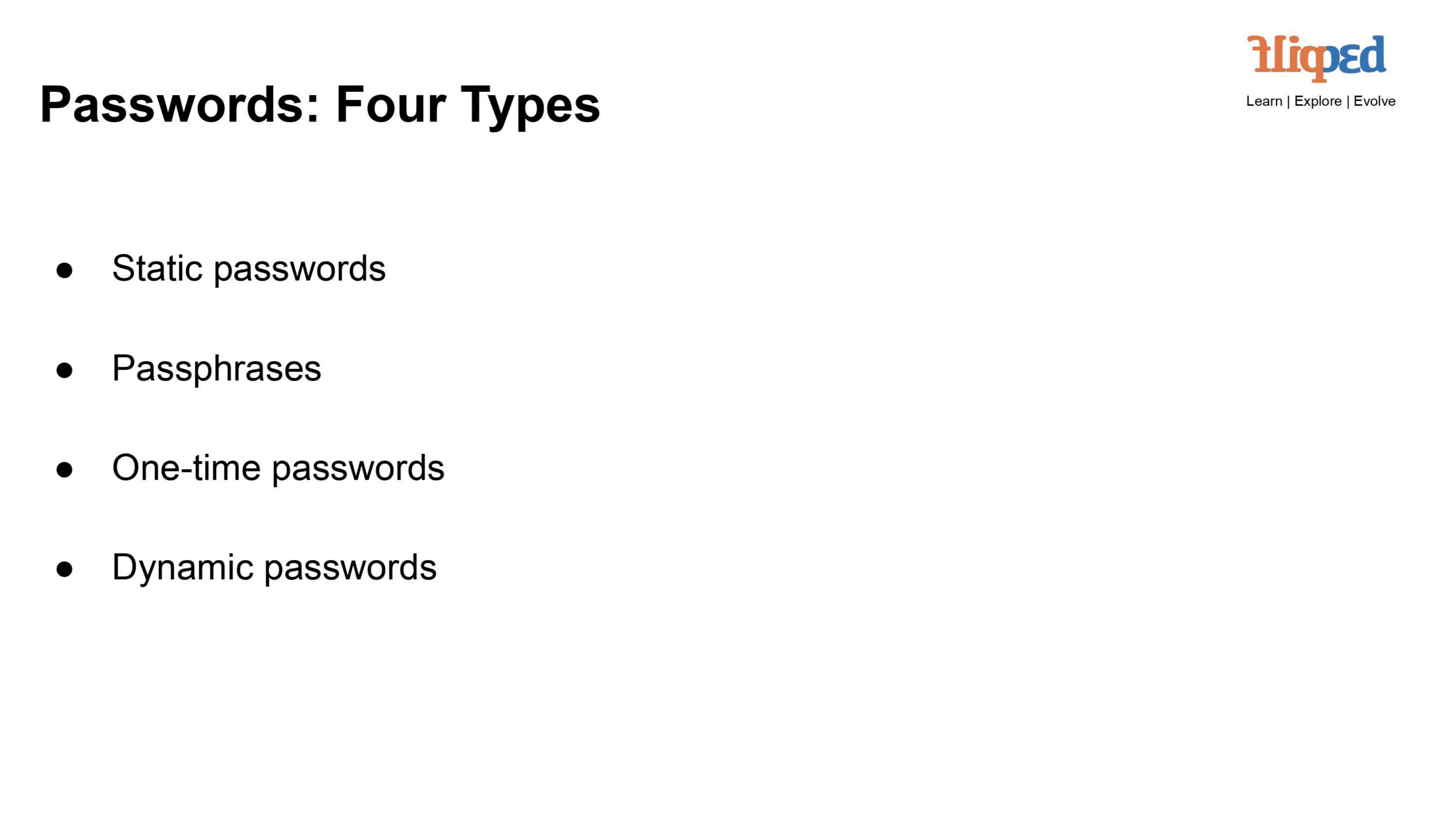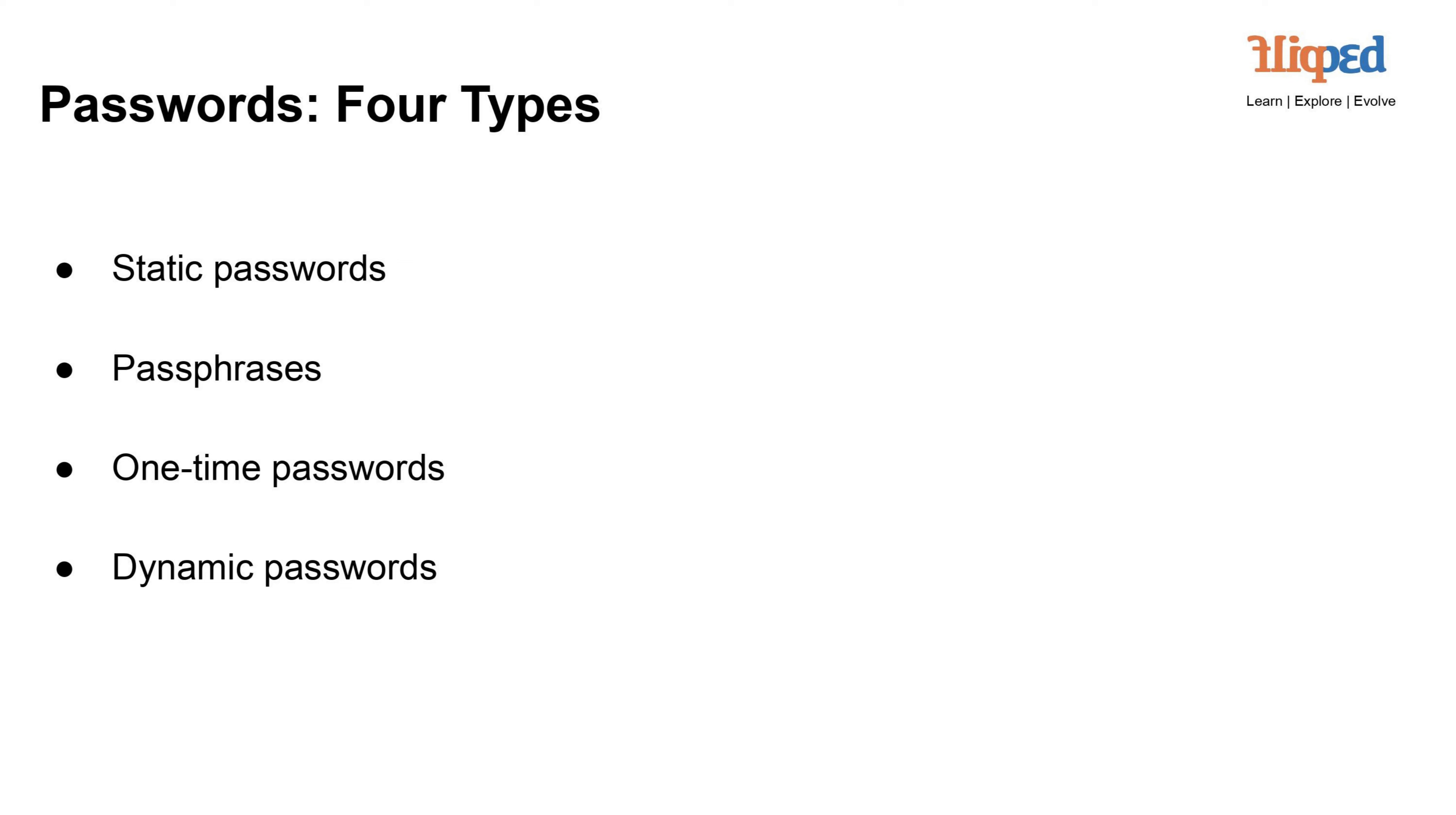Let's delve into the four types of passwords. Static passwords are traditional passwords that remain unchanged unless manually modified by the user. They're commonly used for authentication but can be vulnerable to attacks if not properly managed. Passphrases are longer strings of words or sentences used as passwords. They offer enhanced security compared to shorter passwords by incorporating more characters and complexity.